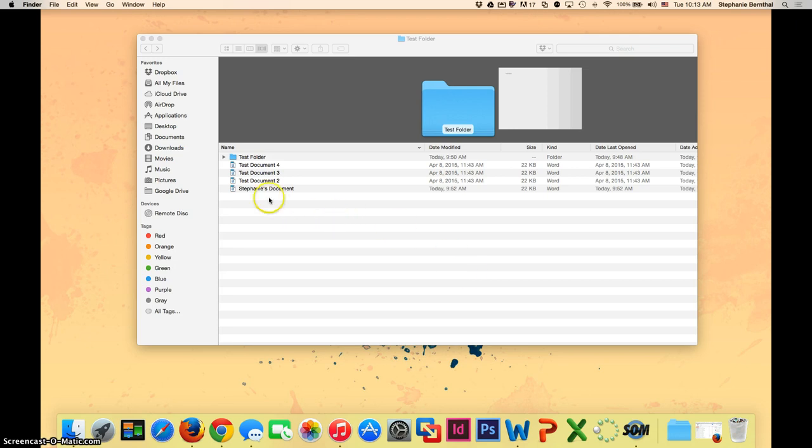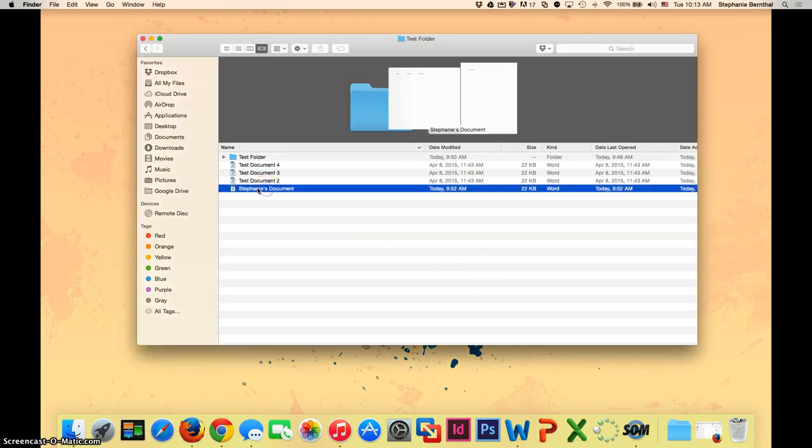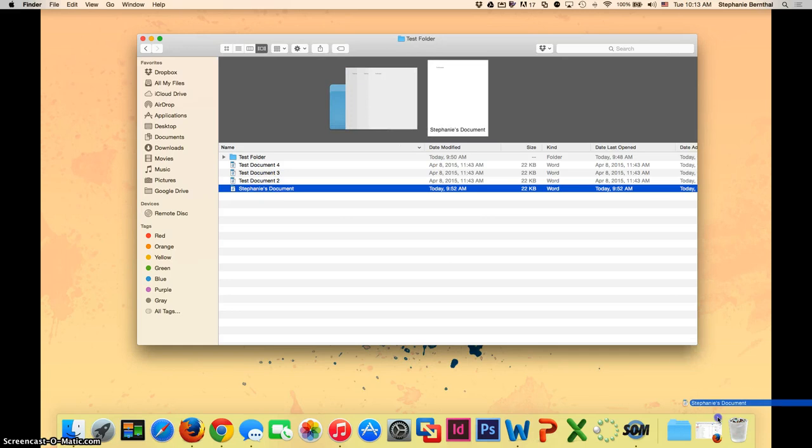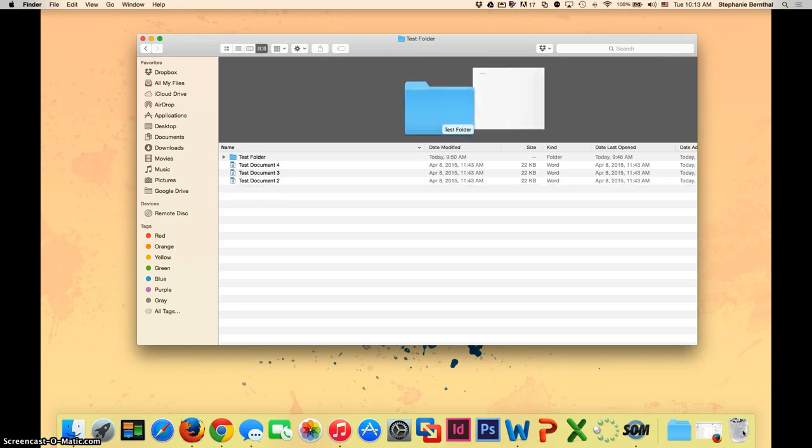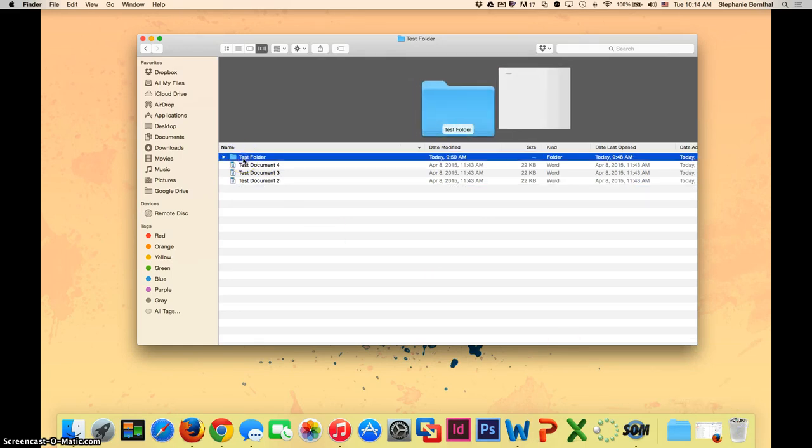If you have a single file that you no longer need, you can simply drag it and drop it into your trash can. If you have a folder that you no longer need, you can do the same.